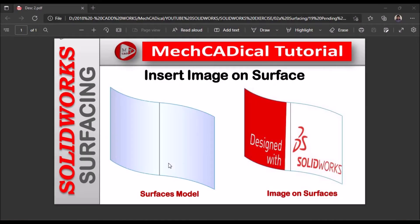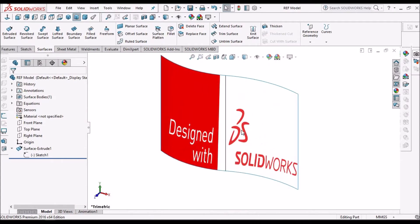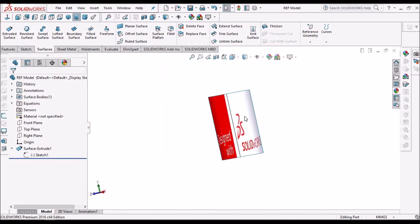Today I am going to explain how to insert an image on a surface. On the left side you can see a surface model, and on the right side you can see there is an image inserted on the surface. I am going to show you how to insert this image on the model.